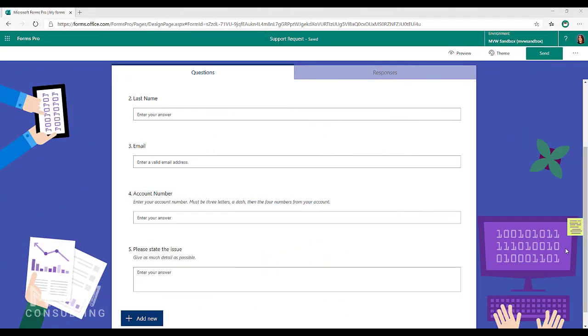In this video we're going to look at how you can add custom validation to a text field. In a previous video we'd looked at email validation, and email validation is really straightforward.